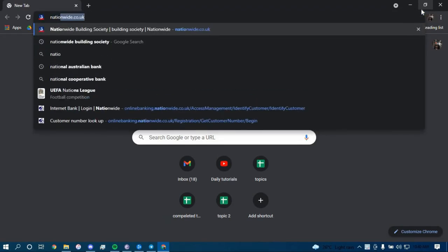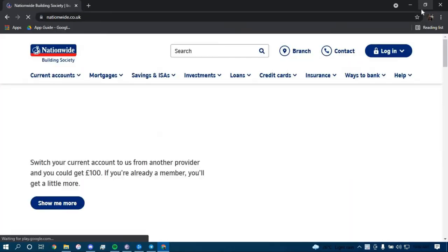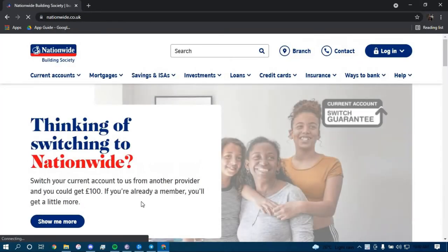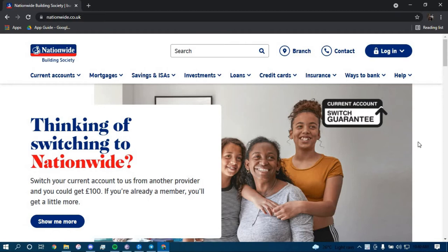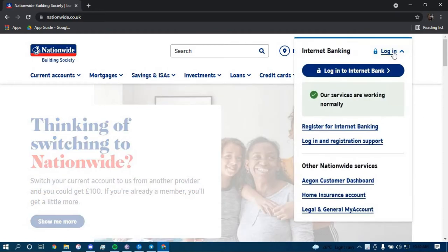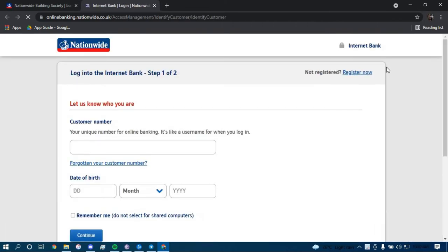Dot co dot UK and then press enter. Now once you land on this page, hover your mouse over the option that says login, and then click on login.